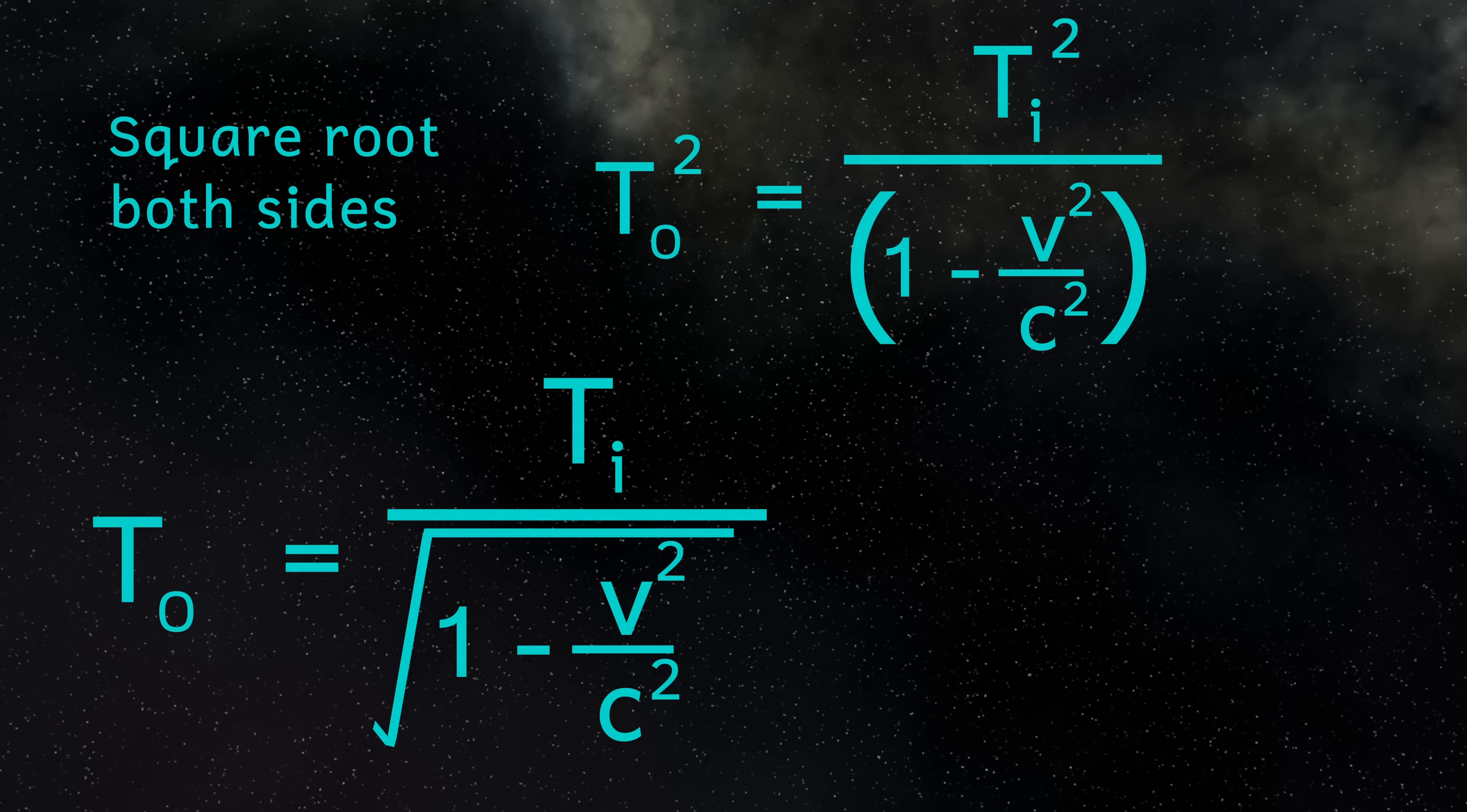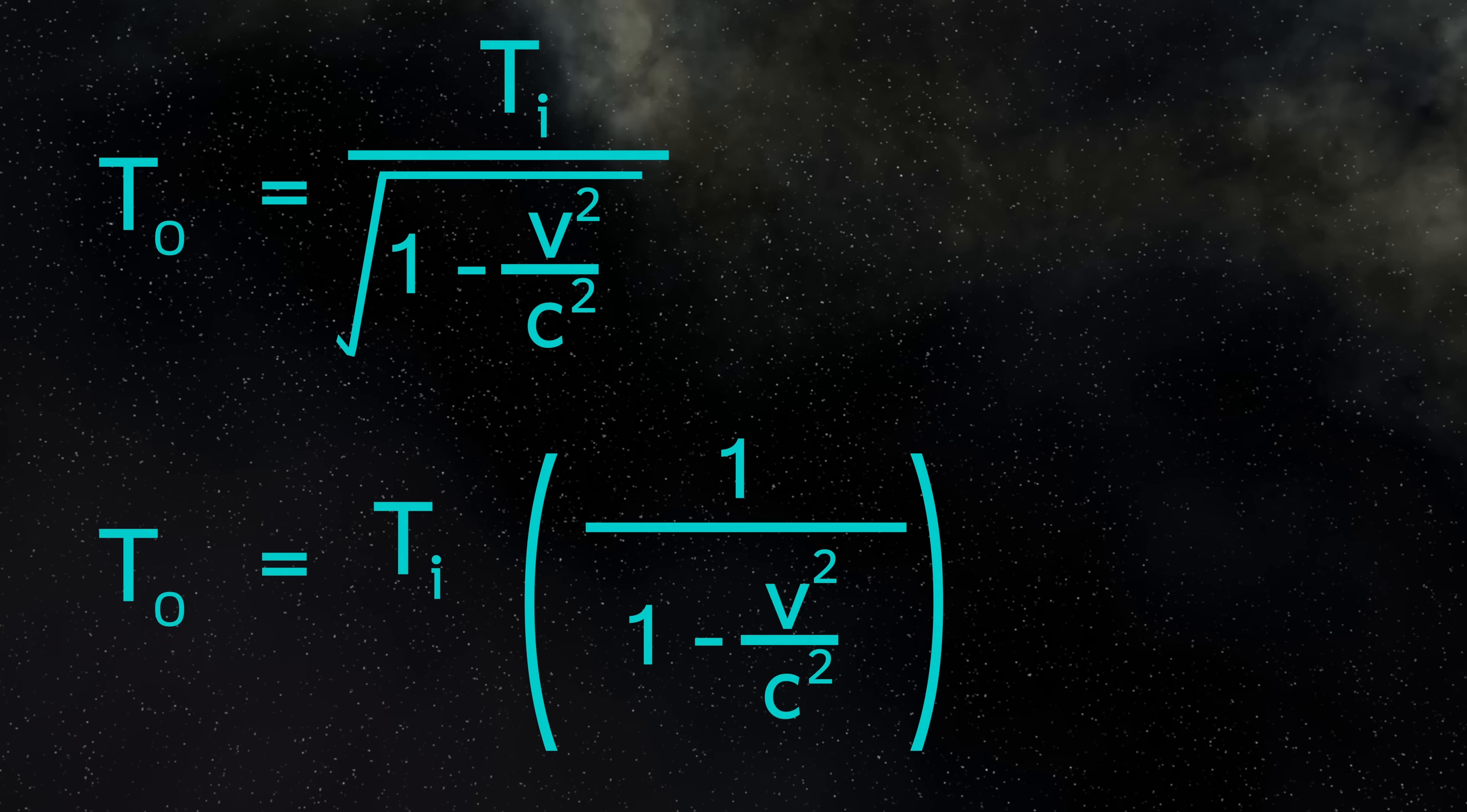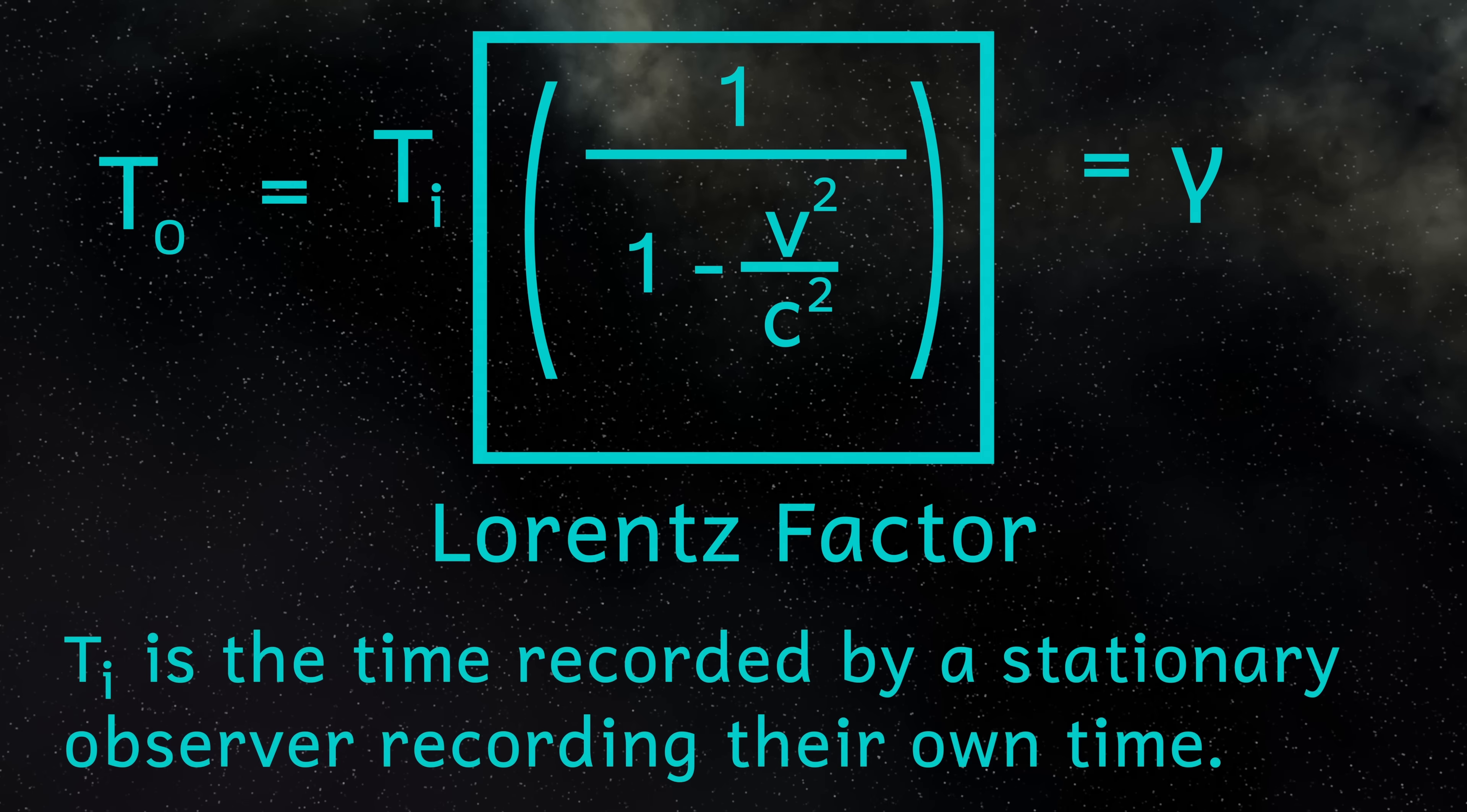Okay, and I hope you followed along with that. Okay, so I can now take the TI out of this to give us TO is equal to TI multiplied by this here. And this stuff here is called the Lorentz factor, or gamma. So as long as I know the time recorded by a stationary observer and the velocity of the moving object, I can calculate the amount of time dilation. So let's try an example or two.